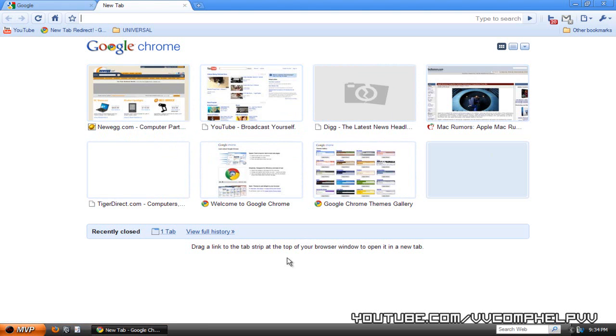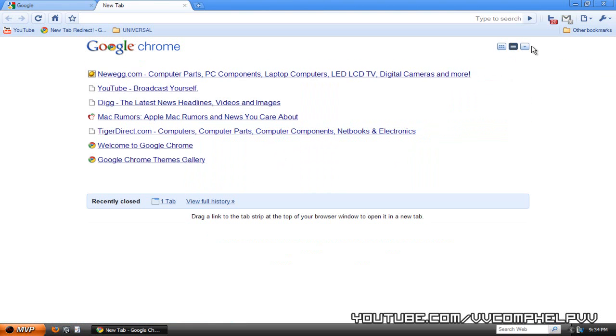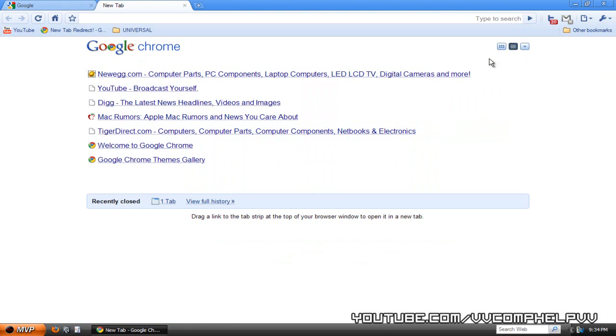I mean, this is a really nice tab page setup, right? But it's not really what I want. I just want to open up Google right away. You do have some nice options though.